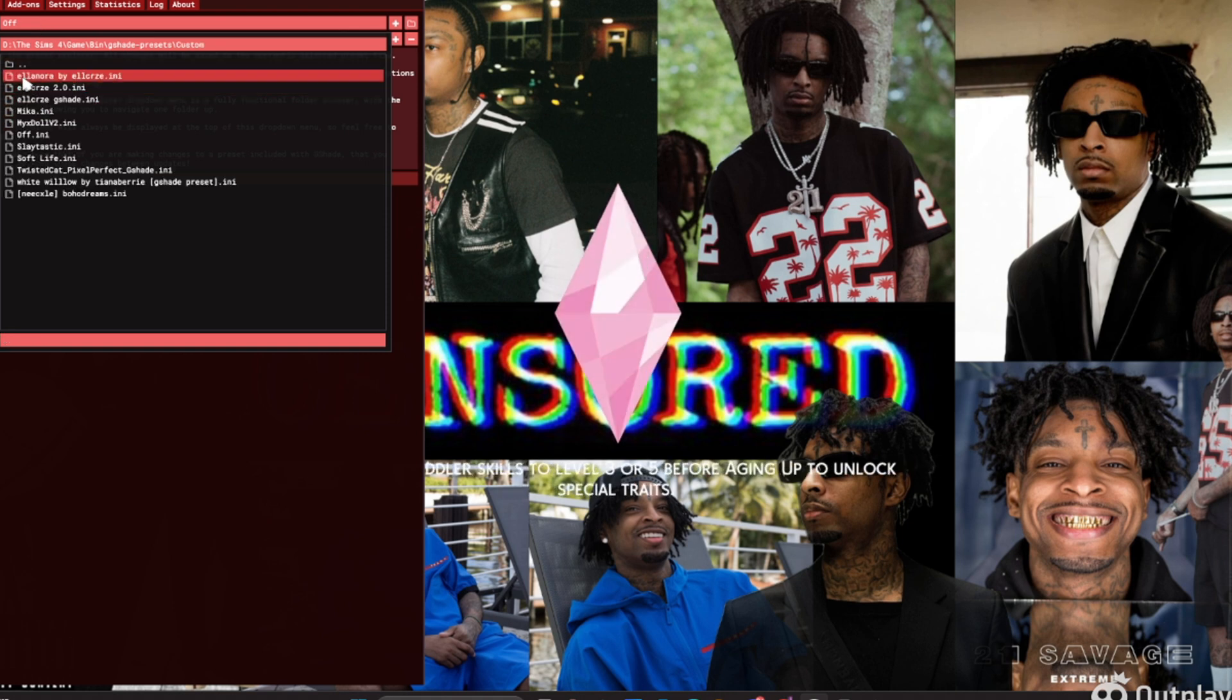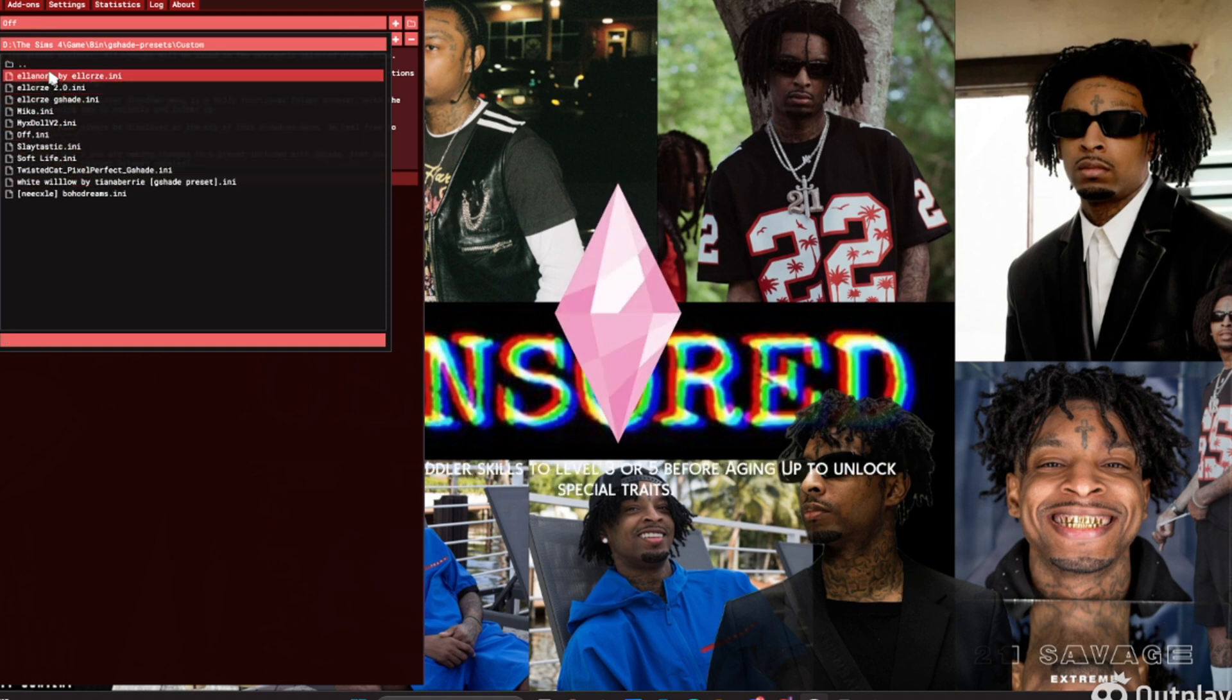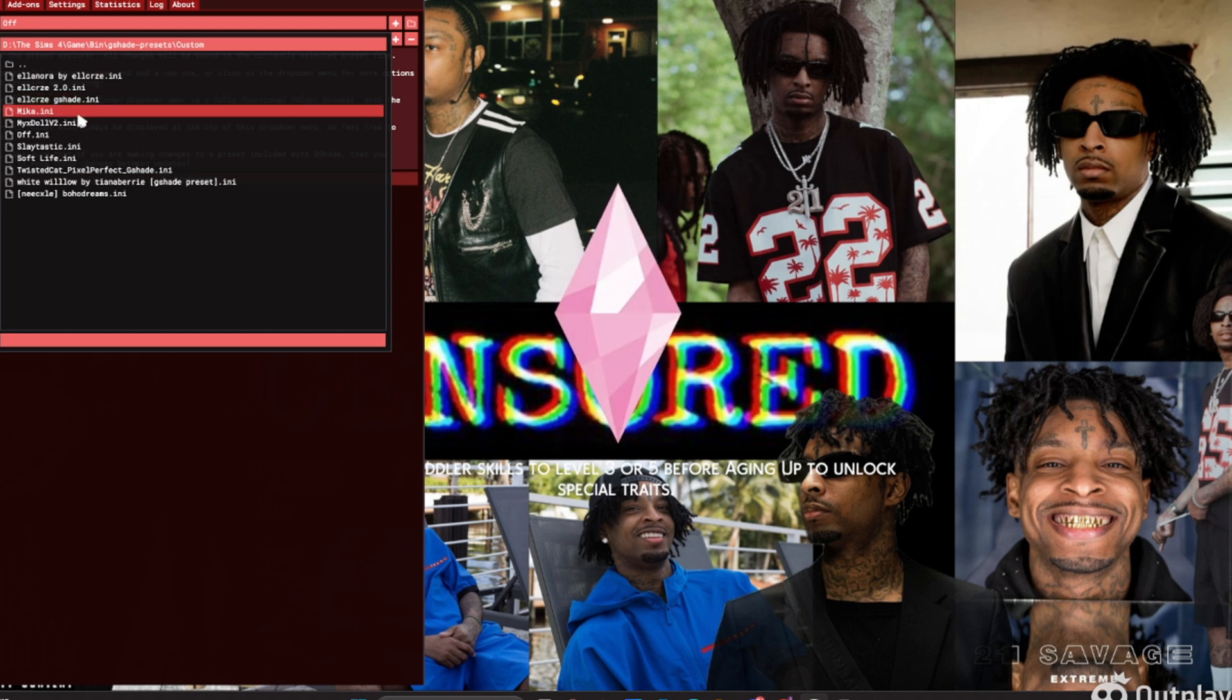All my presets should be on here, so I'm going to go to the Off thing and click Customs. These are all my presets that I've set, so I'm going to set it to my favorite preset which is the Mica.